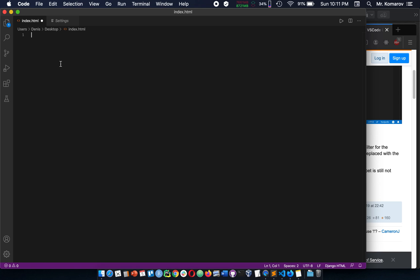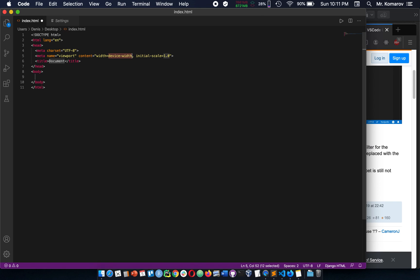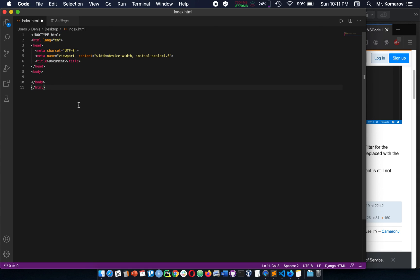If we go back to our index HTML, do an exclamation tab, there we go. There is our default starter HTML boilerplate.